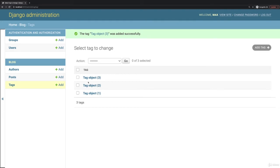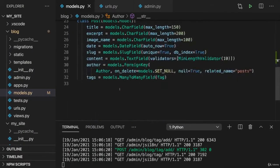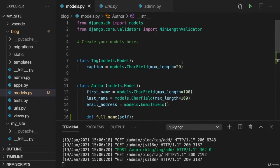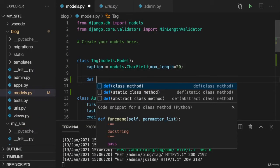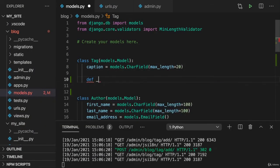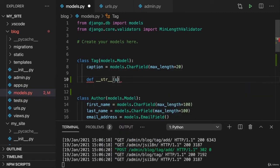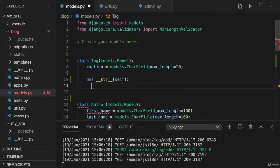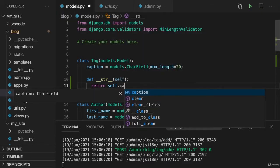And again I'm not really happy with how this is represented here. So of course we can also go to the tag model and overwrite this __str__ special method here to make sure that we return self.caption.